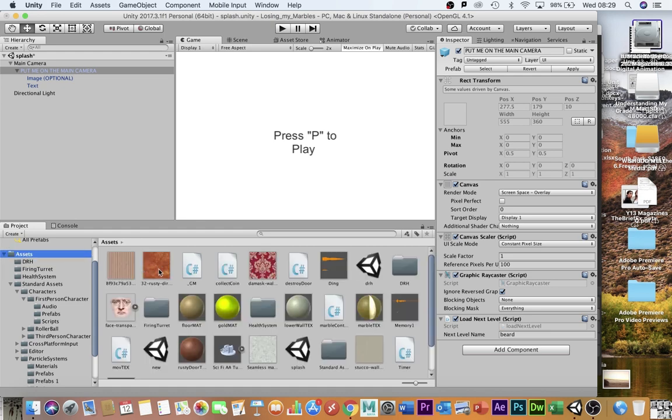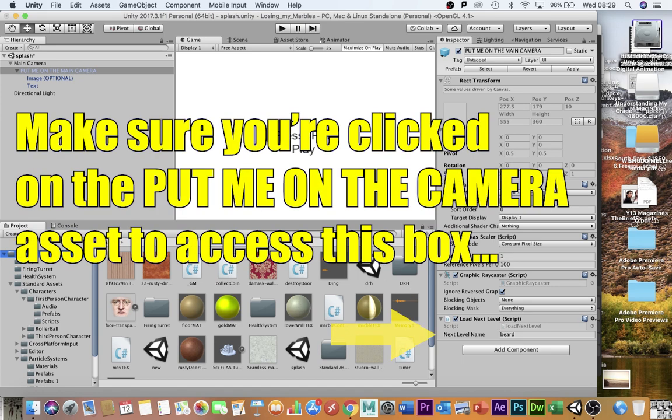If I go into my assets, I can see I've got the splash level I've created here, and I've got the Dr. H level, which is my main level, and that's the one I want to load. So the name of my main game is the name that I put in here. D-R-H.